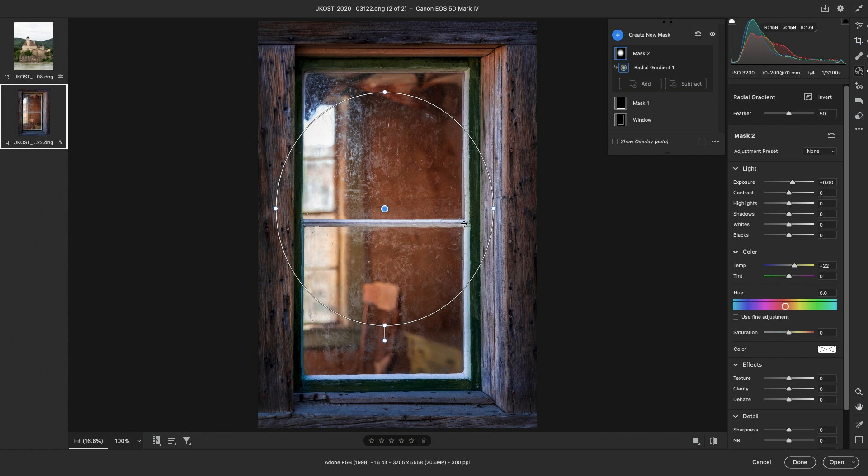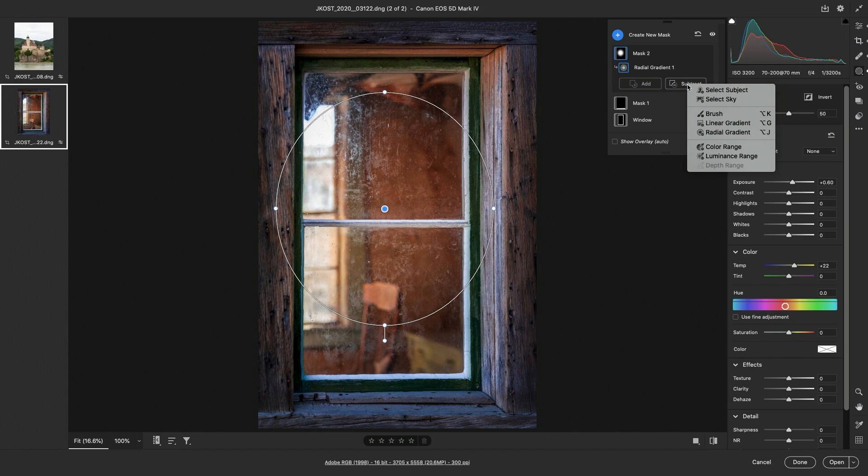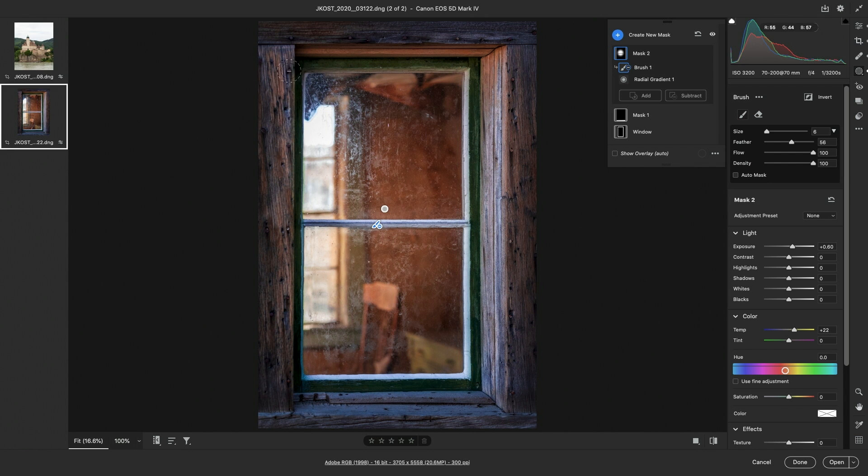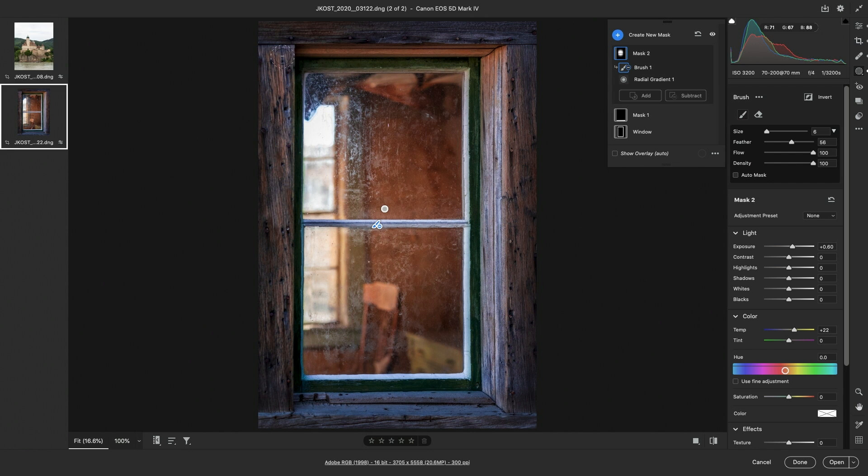In order to remove that from the mask, I'll choose Subtract, select the brush, get a small brush by tapping the left bracket key, and then I'll paint over that divider. I'll then use the right bracket key to get a larger brush, and just paint around the windowsill to make sure that none of the radial gradient is being displayed on the outside of the building.